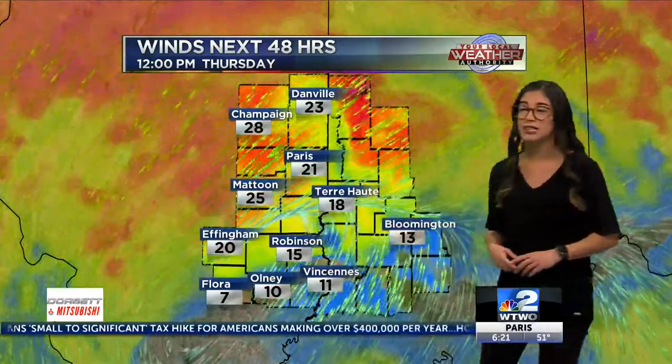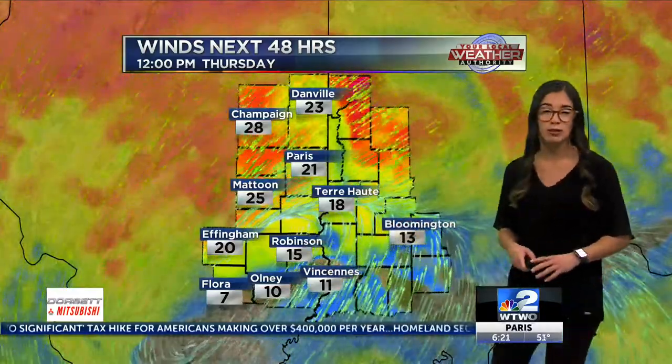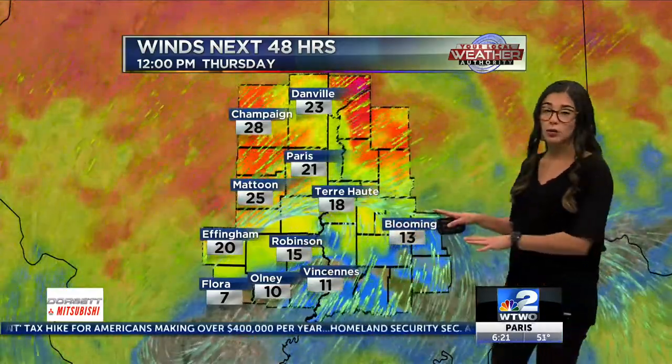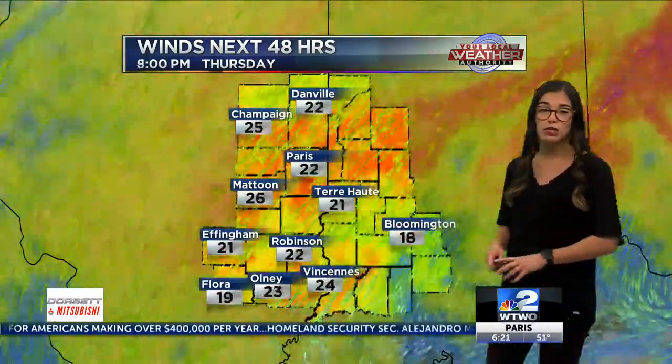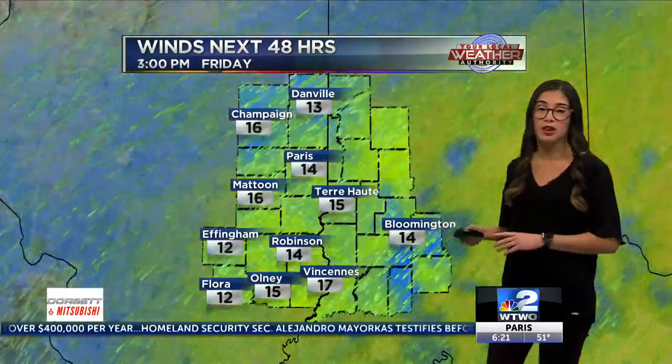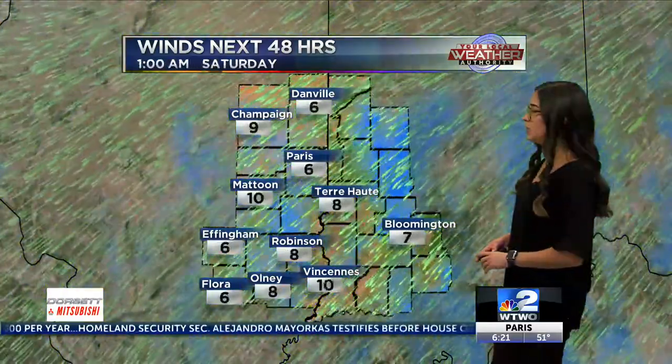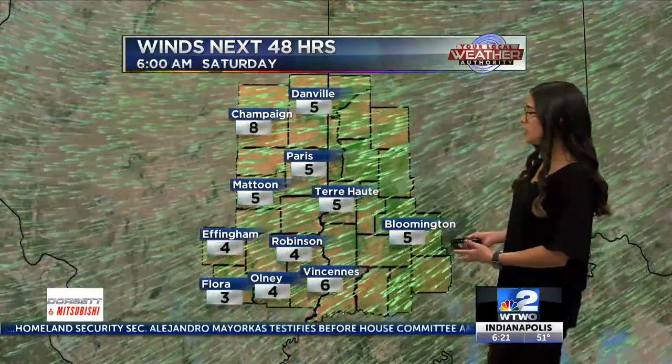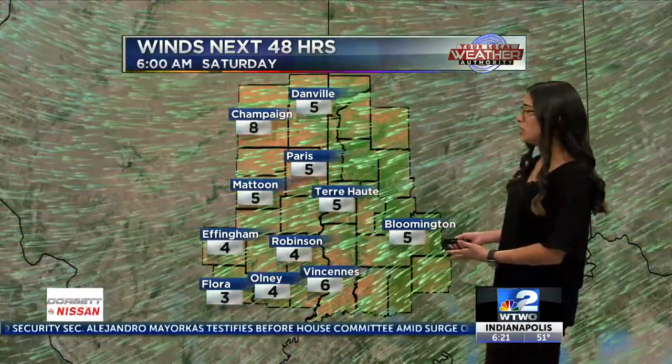A low pressure system is spinning right here, so winds will start to die down a little bit after that. Still going to be an issue through today and through Friday, but then as we get to Saturday they die down to about 5 to 10 miles per hour at the most, out of the east — lighter after that.